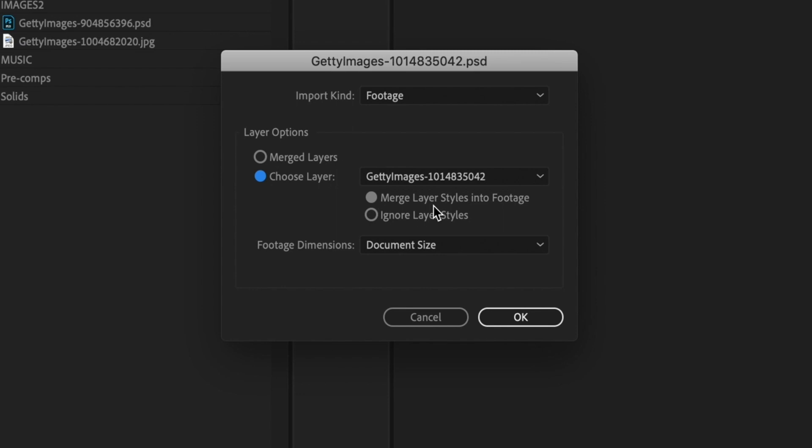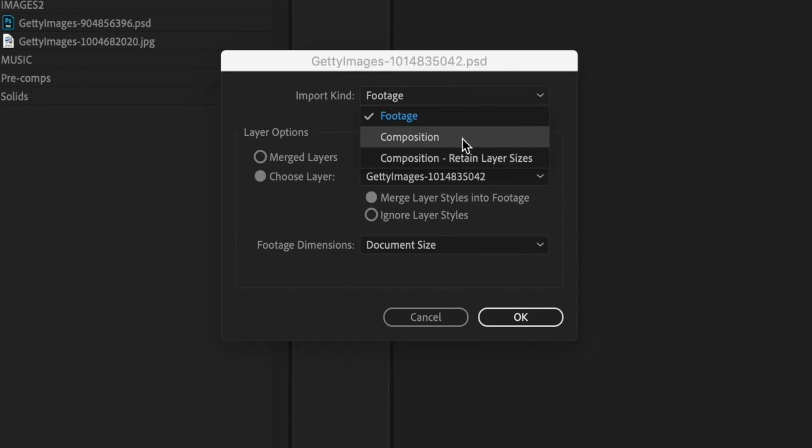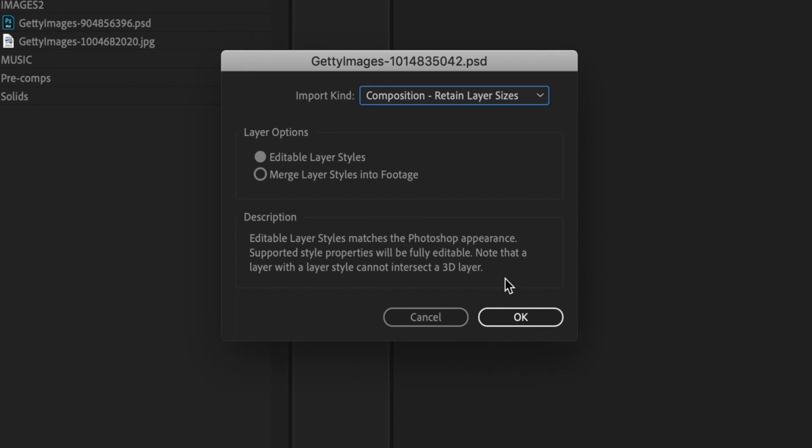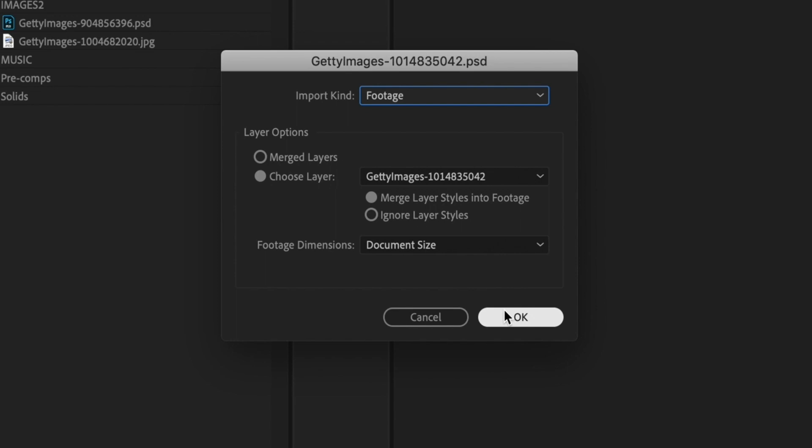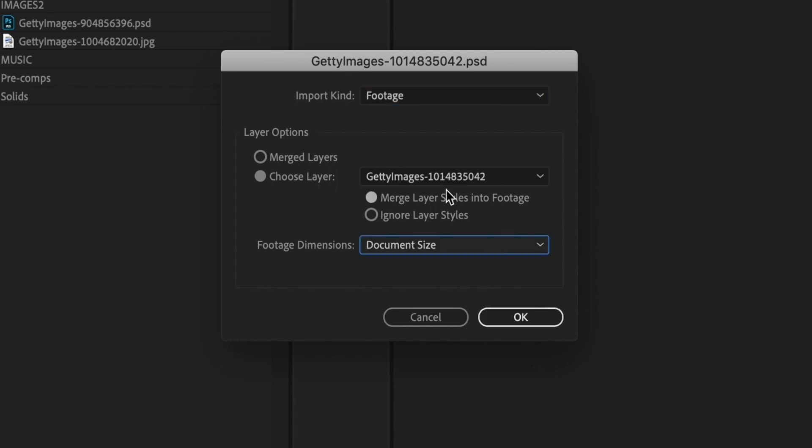I'm going to pick this one and just bring them in separately because I only have two layers. But say I had like 25 layers. I don't want to bring in every single one individually. I'm going to go to composition, retain layer size. And what this does is it just makes a composition of what your Photoshop layers look like. So all the layers would be separate and in order, but definitely use that for a lot of layers. But because we only have two, let's just bring them in separately and not have to worry about it. Document size.